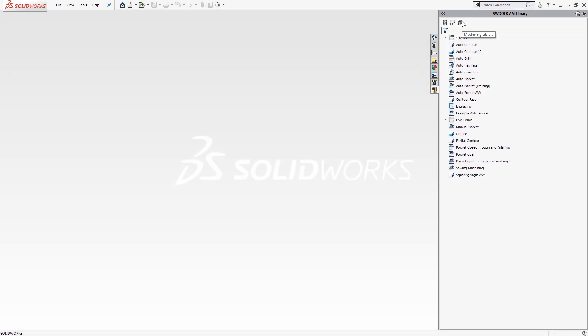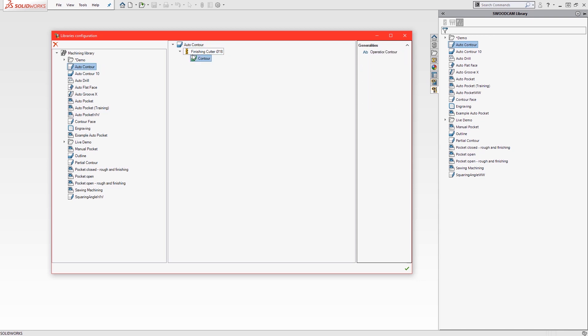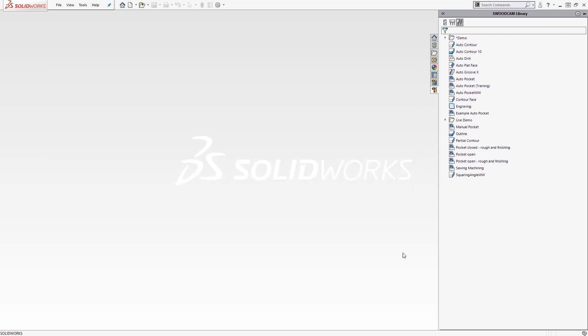The machining library lists the automatic tooling operations, which can be applied easily via a drag and drop process. If we were to edit this menu, then we can discover which tool will be used in each operation, as well as further optimization rules.